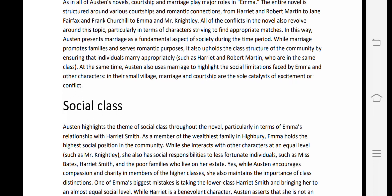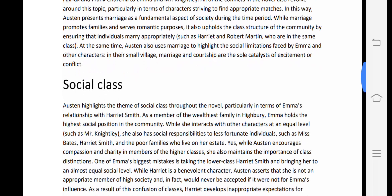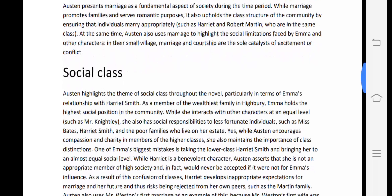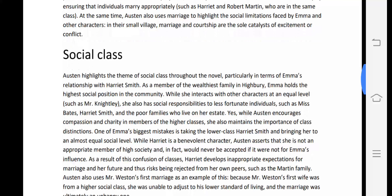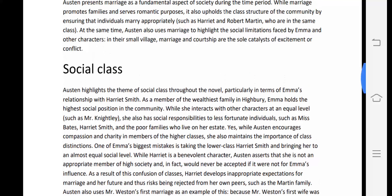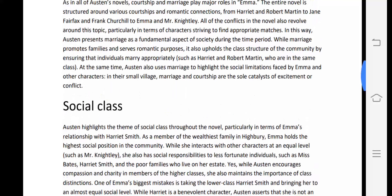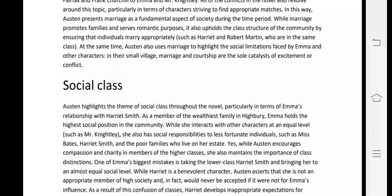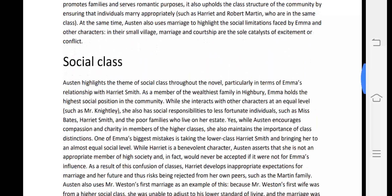Austen also uses marriage to highlight the social limitations faced by Emma and other characters. In their small village, marriage and courtship are the sole catalyst of excitement or conflict. Thus, courtship and marriage is the major theme in Emma by Jane Austen.